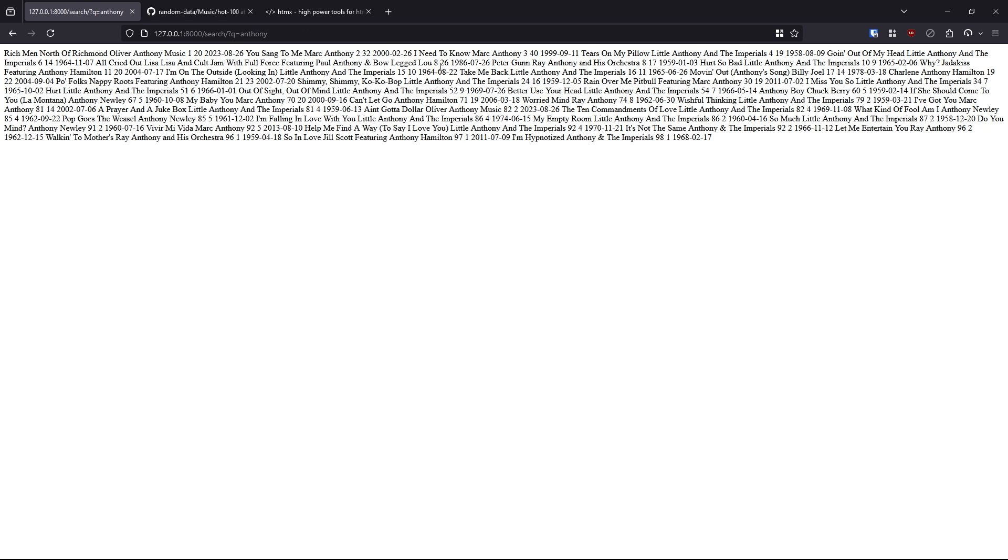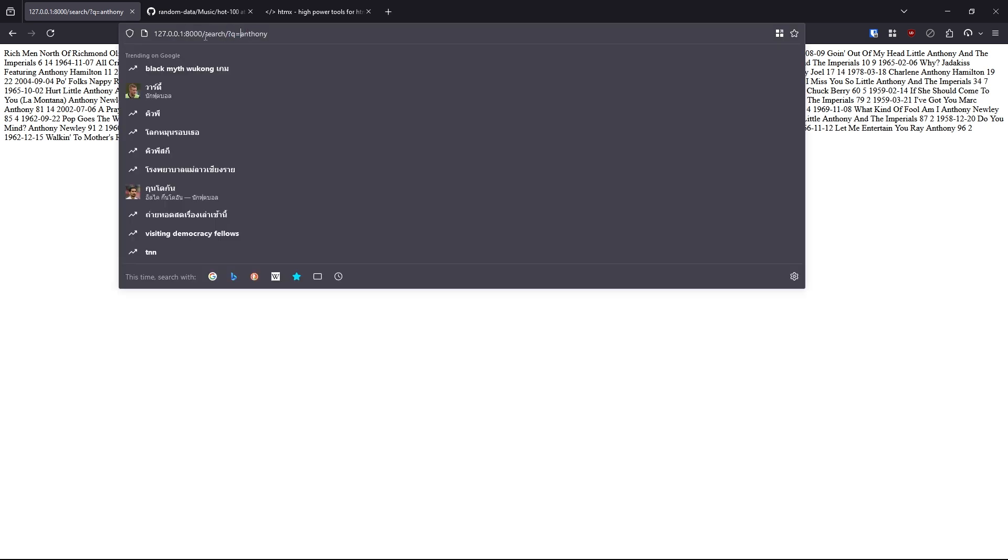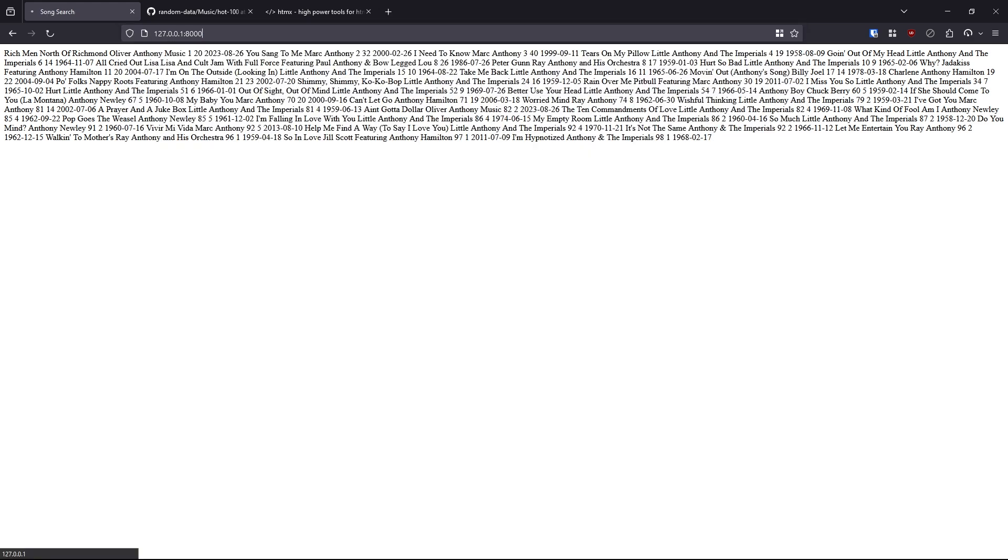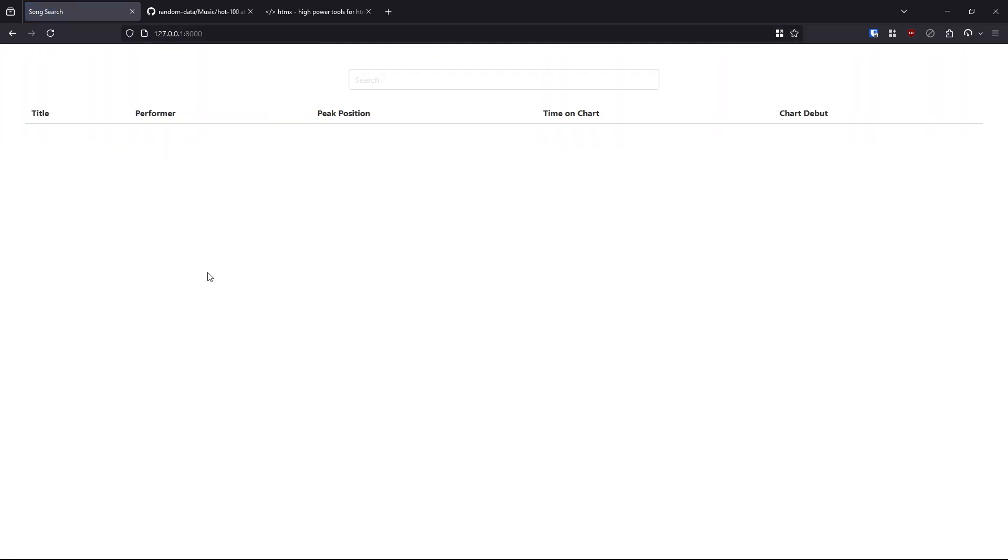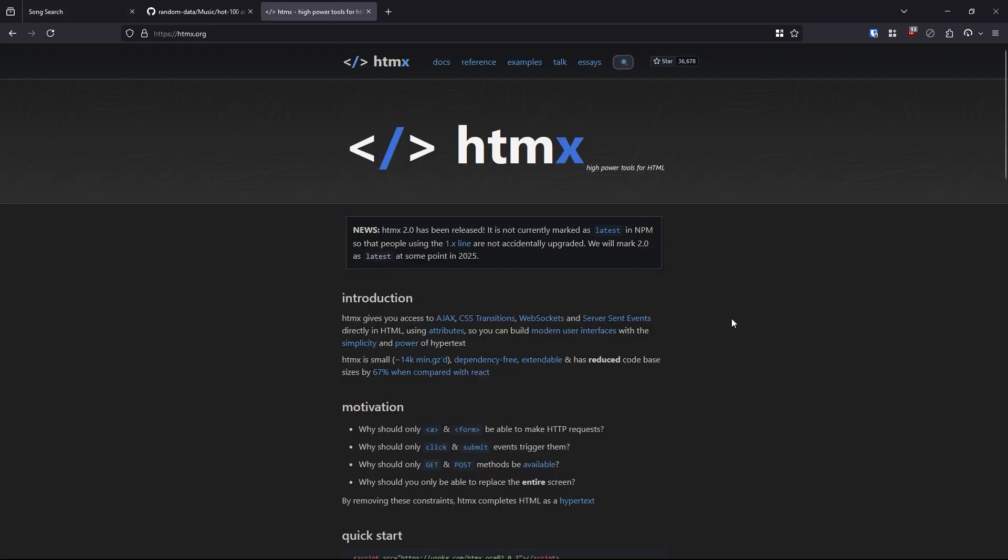So now we need to get this information into my table, and I want it to happen automatically. So I want everything to appear here when the user searches for something. And that's where HTMX comes in. So let's go over to HTMX.